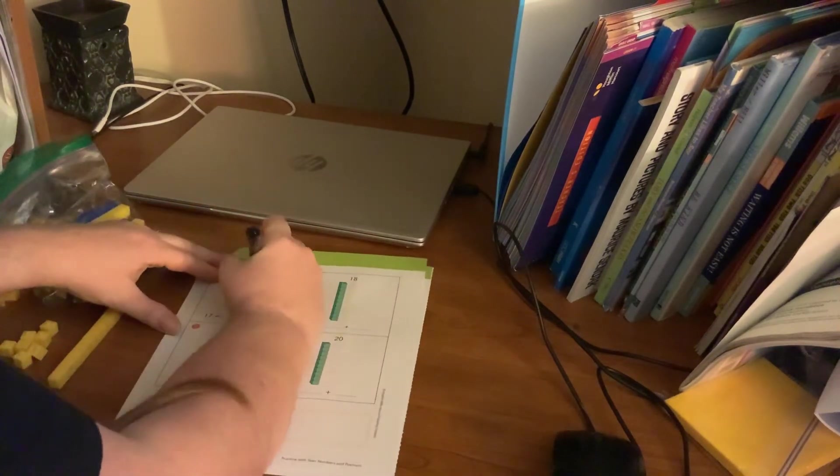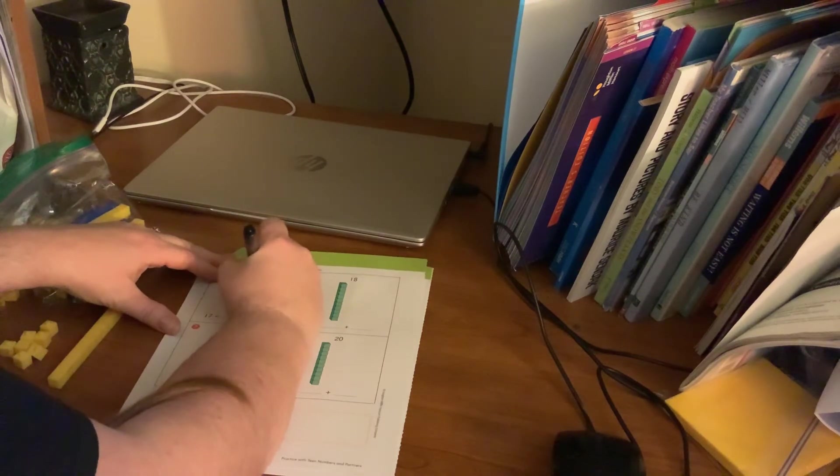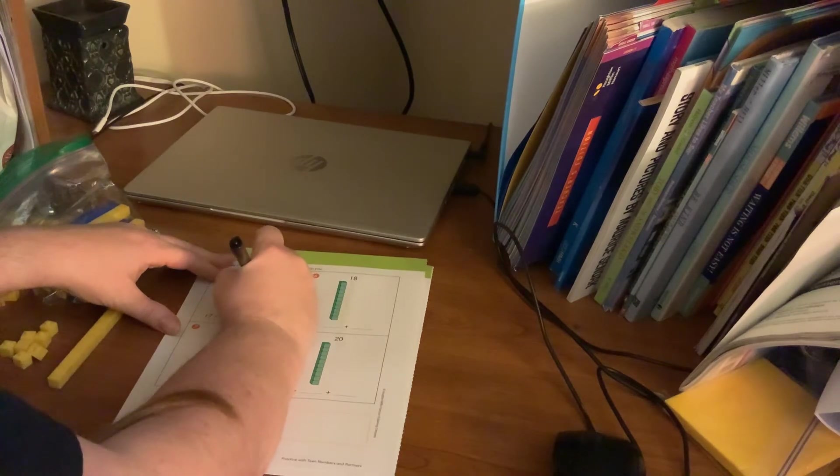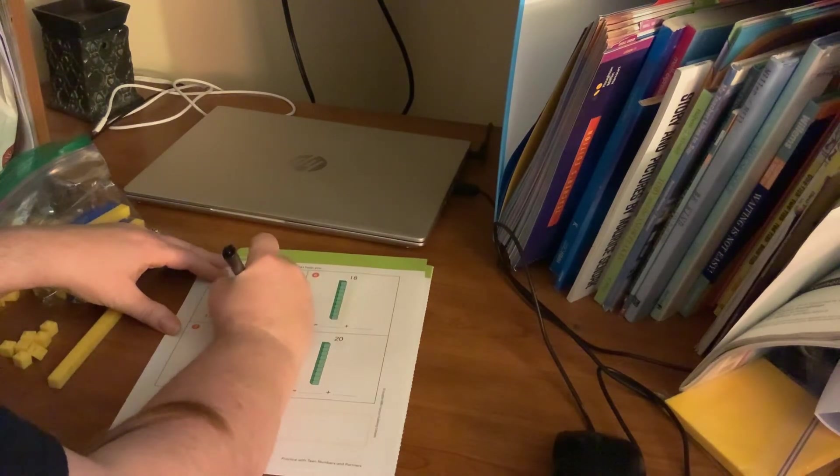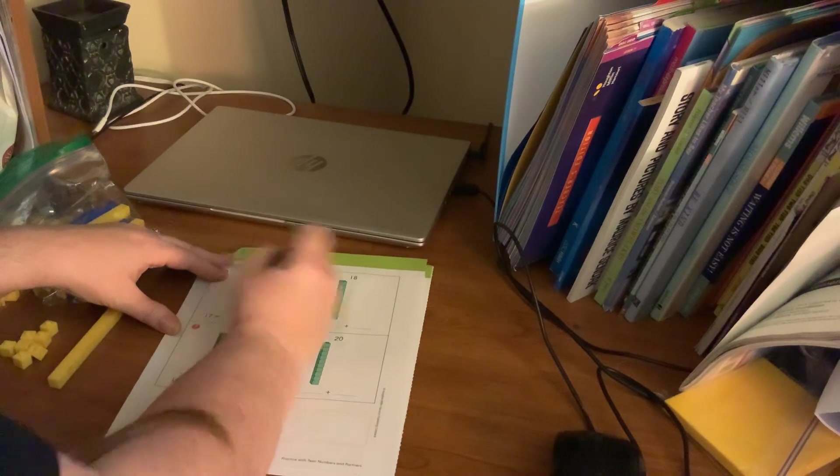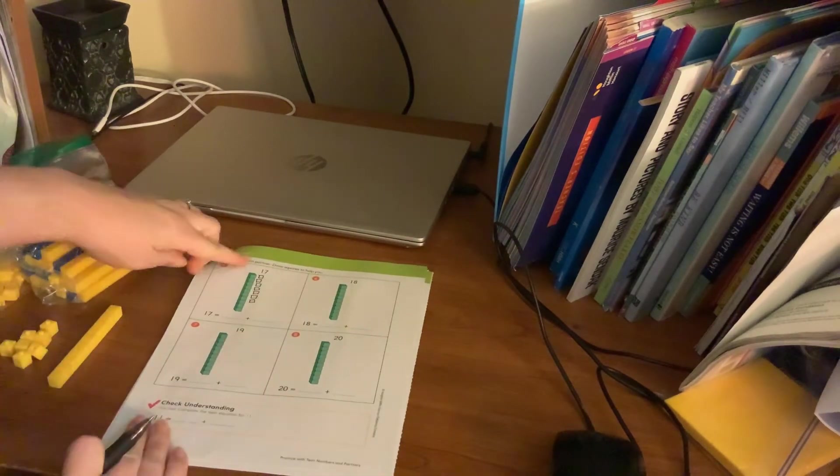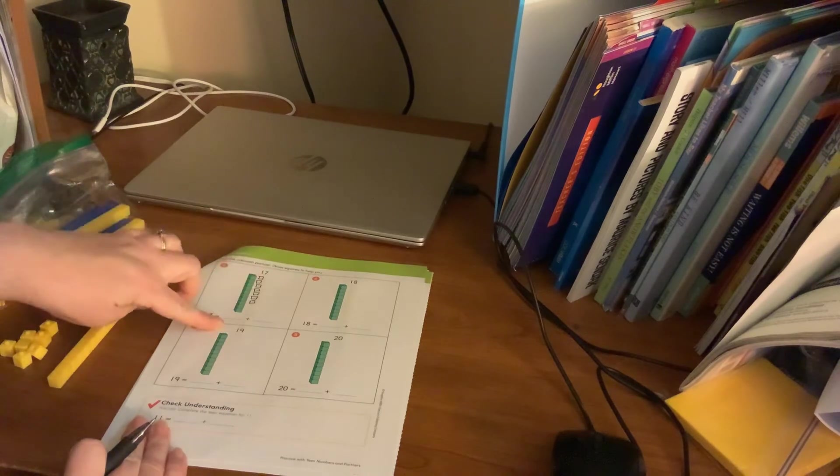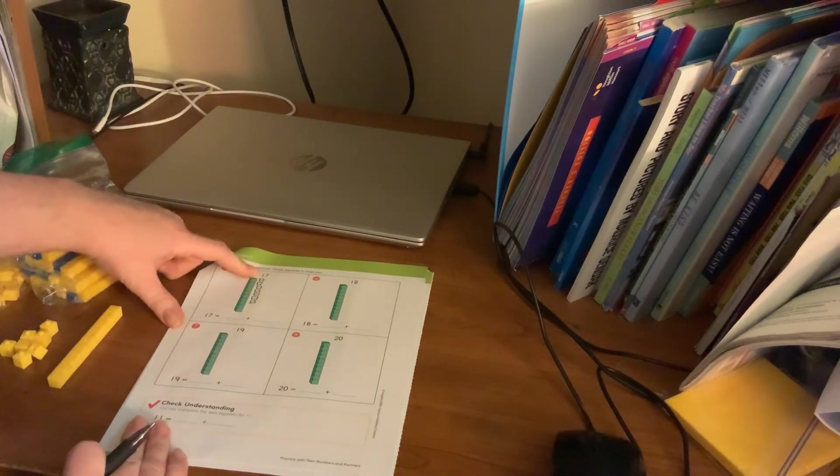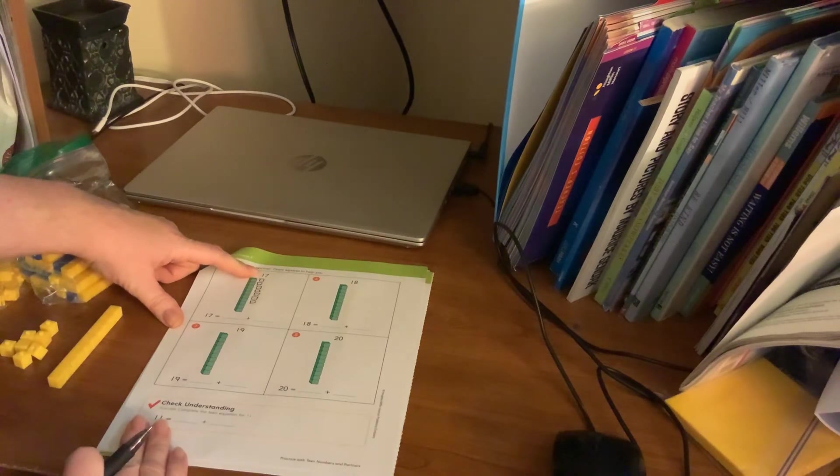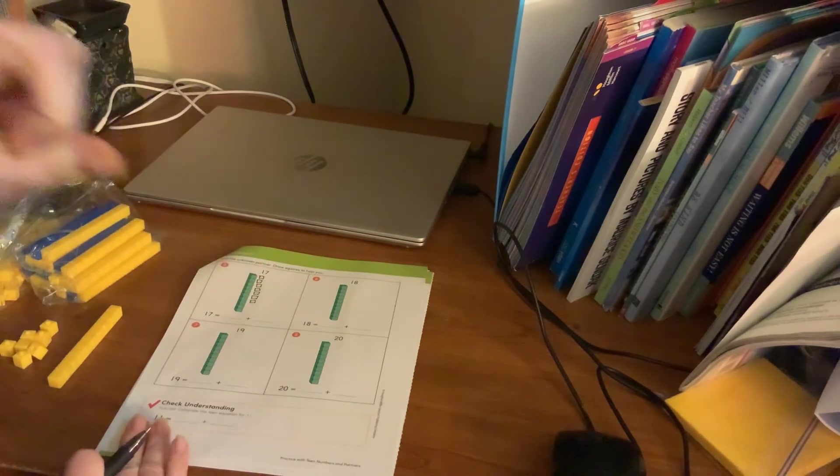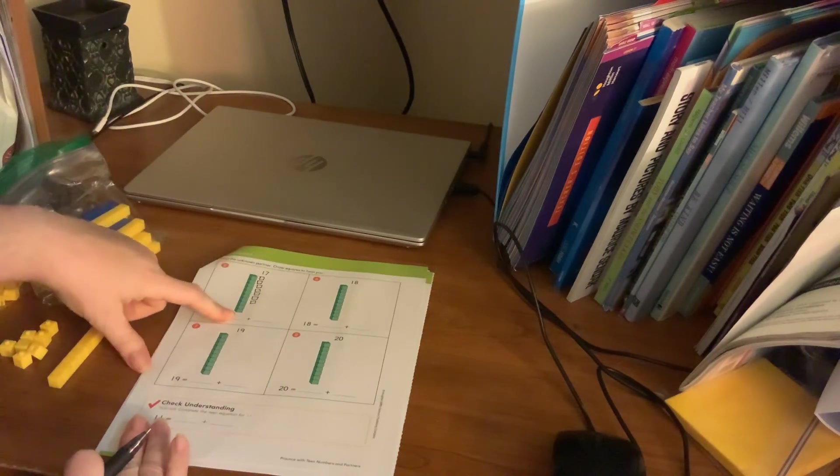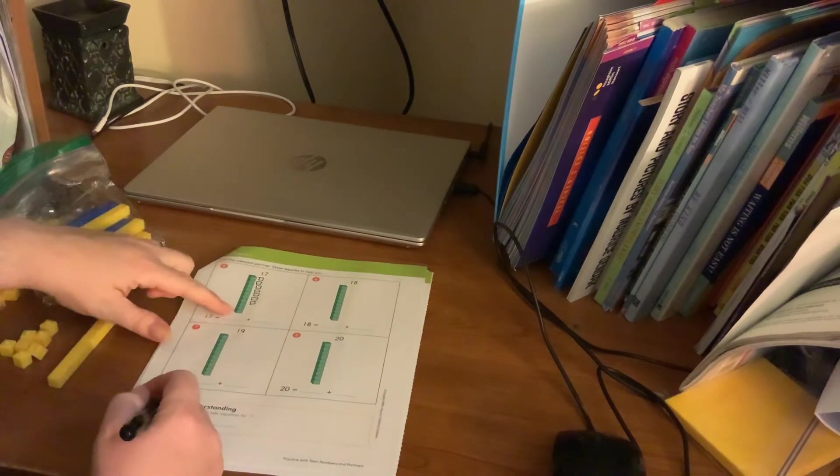So we already determined that I need seven squares: one, two, three, four, five, six, seven. Now we're going to write an equation. So we know we have one of these, but how many is in here? So we're not going to write the number one, because I don't have just one. I have one of 10, correct? So there are 10 in here.